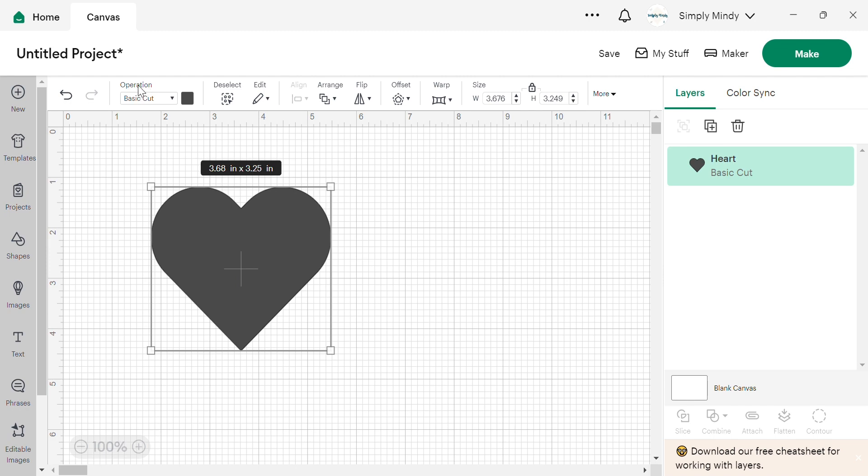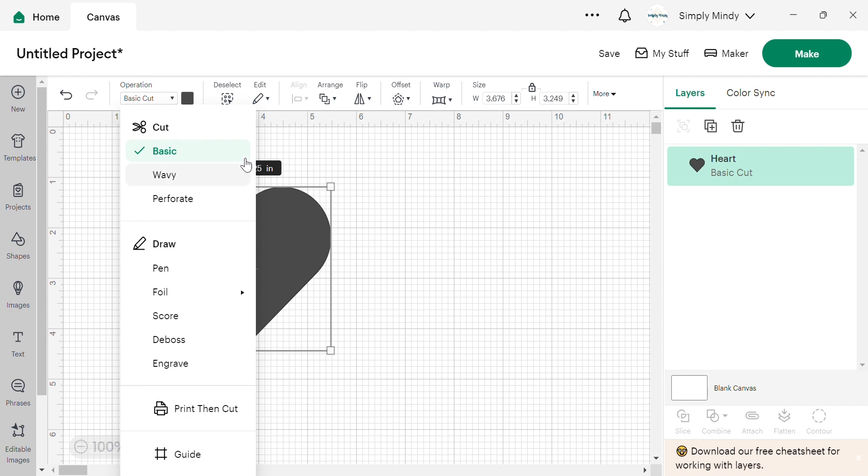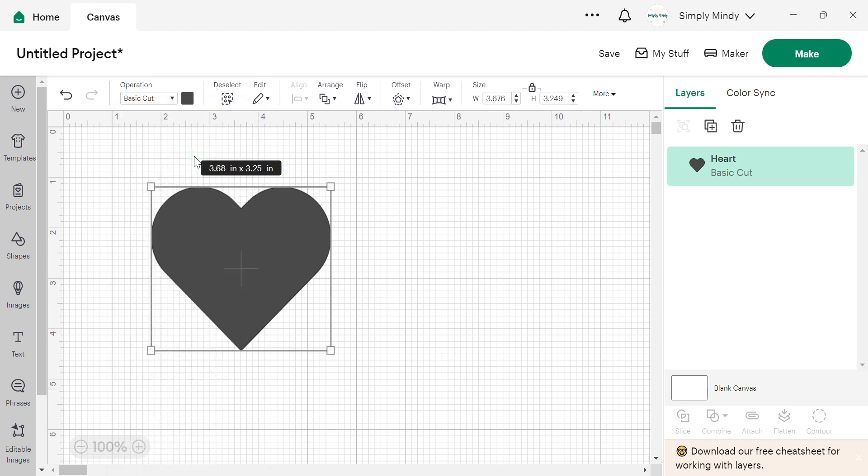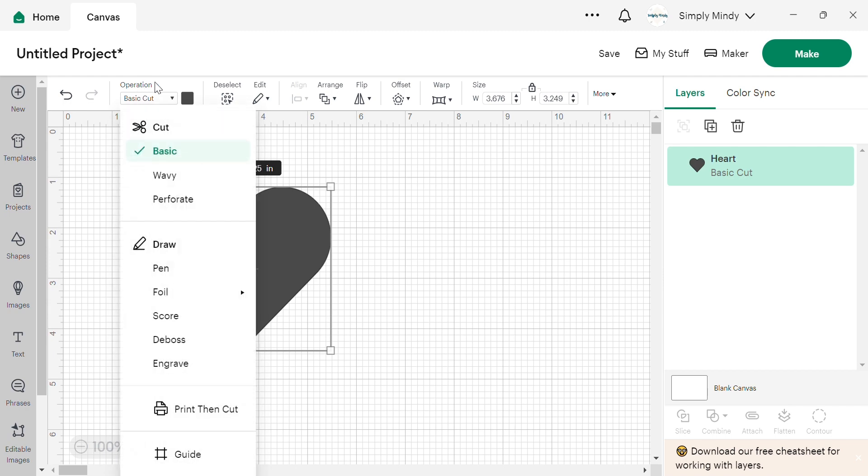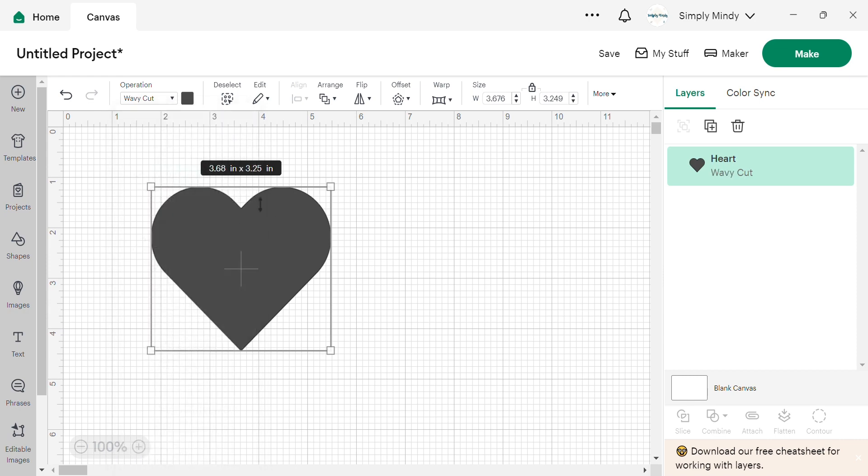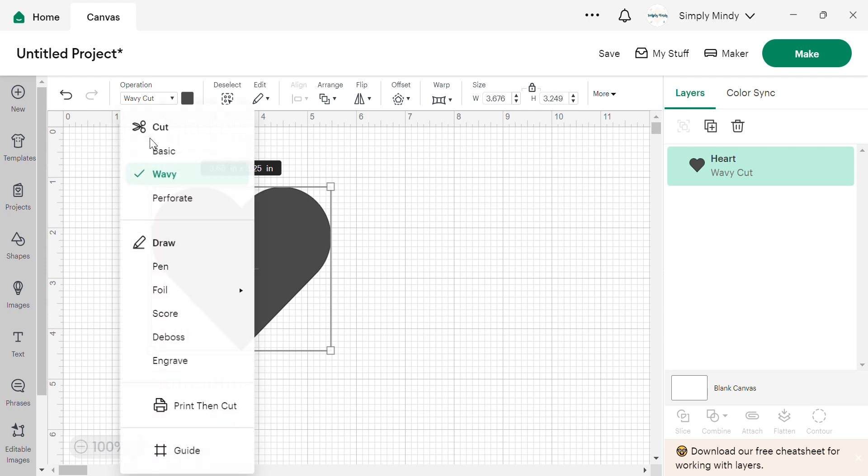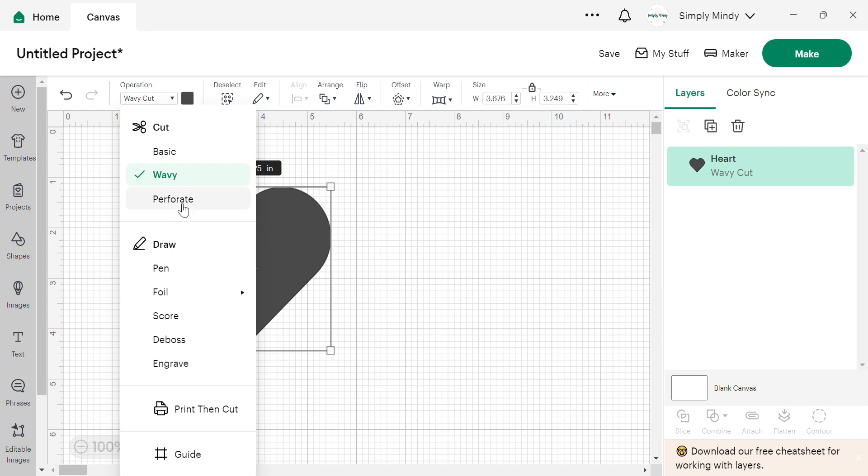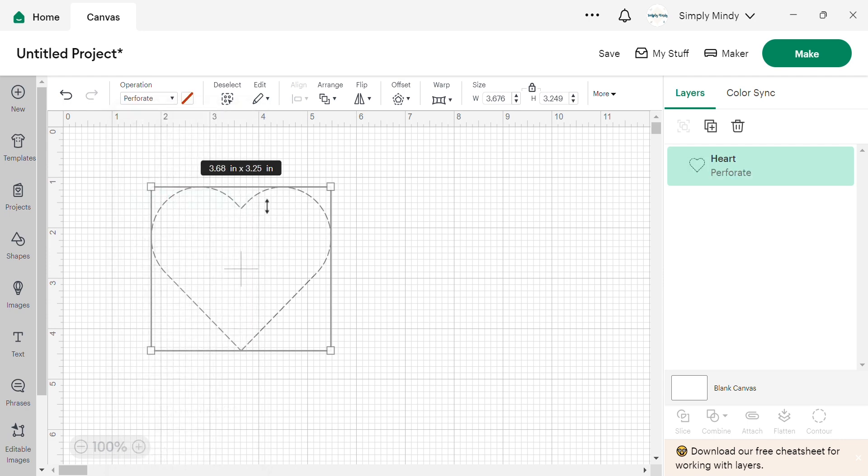Then we have our operations. So this changes what you want your machine to do once your design is all done. It defaults to basic cut, but you can change it to wavy, which cuts the edge with a wavy zigzag type of pattern, and perforate, which creates this dotted line. That's if you wanted to make tickets or things like that.